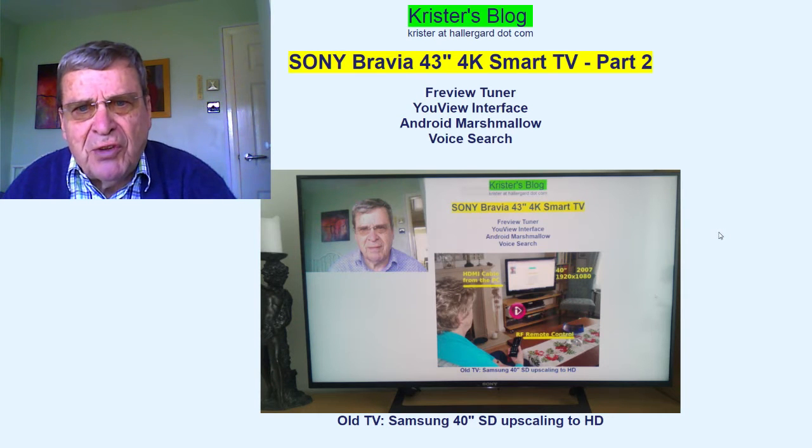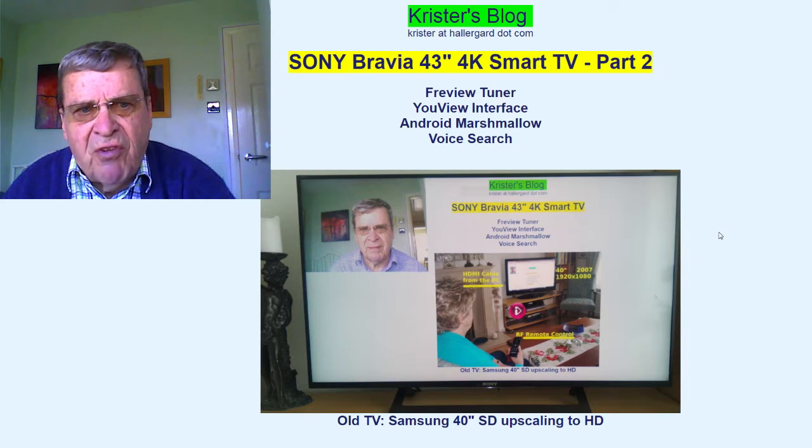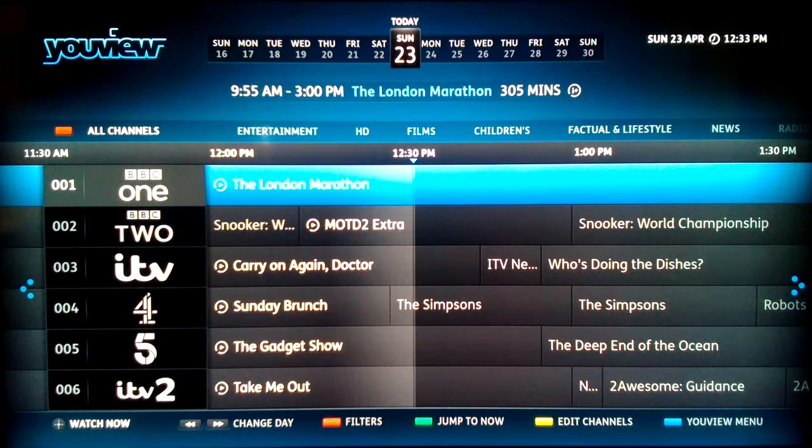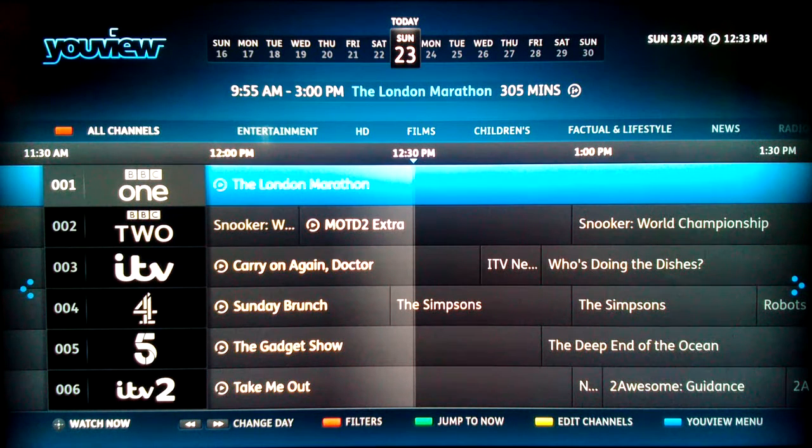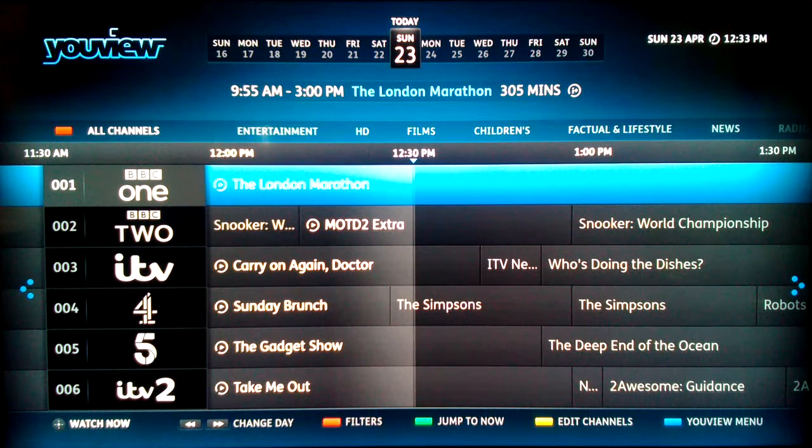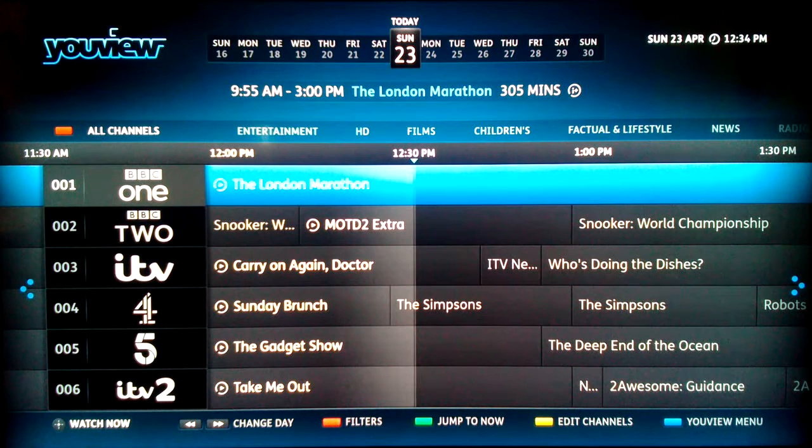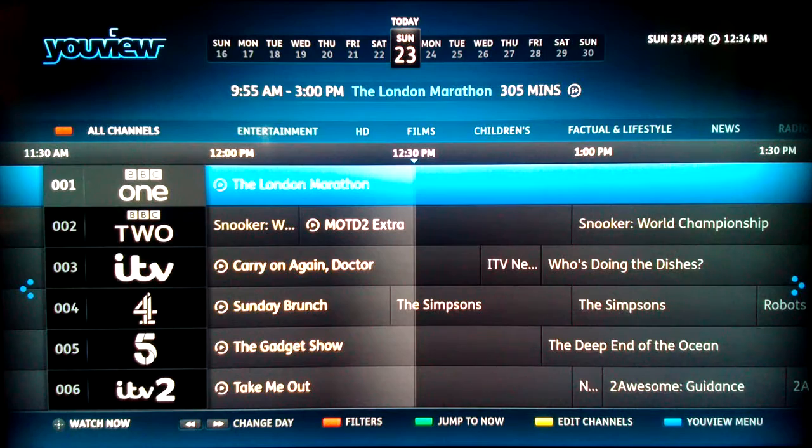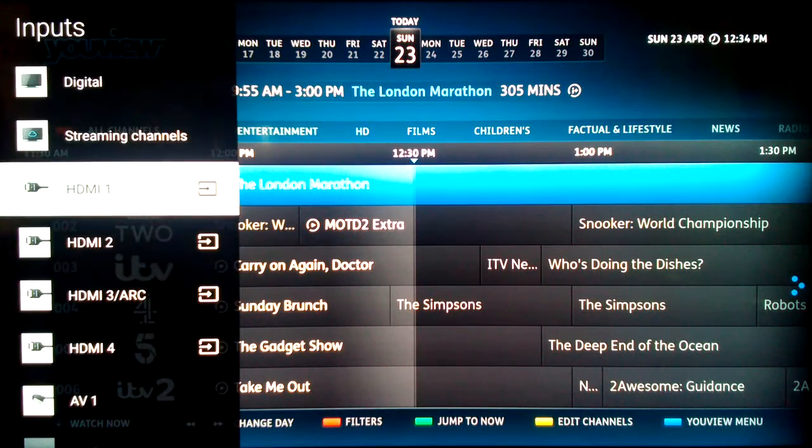Let's start looking at the input devices on the TV's HDMI channels. Sony Bravia TV showing the YouView guide, a UK invention that lets you scroll back seven days and view. The TV is on input digital at the top.